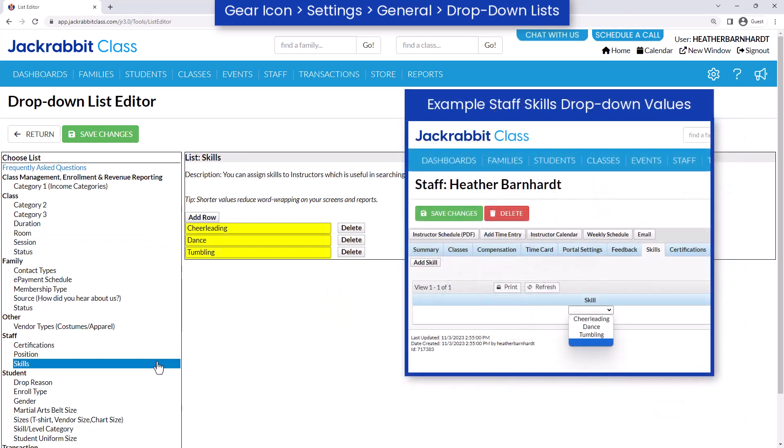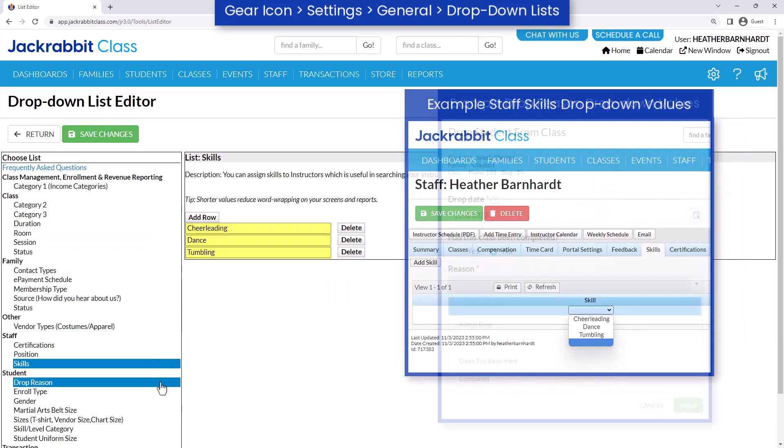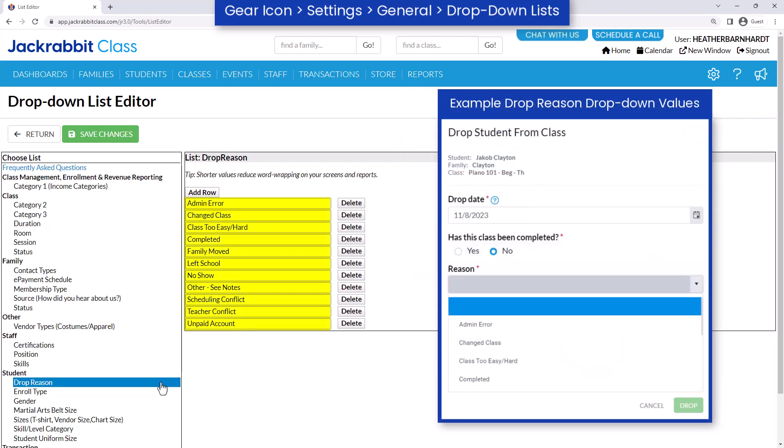Many fields in JackRabbit are drop-down lists that can be customized for your business. Review all drop-down list fields and add or remove values to meet your needs.